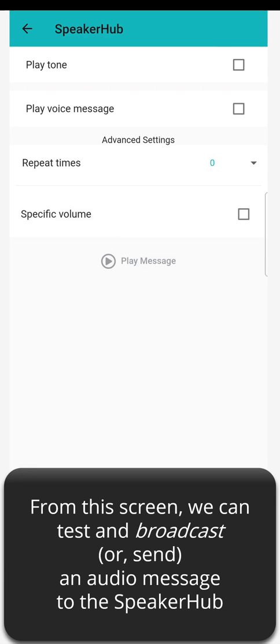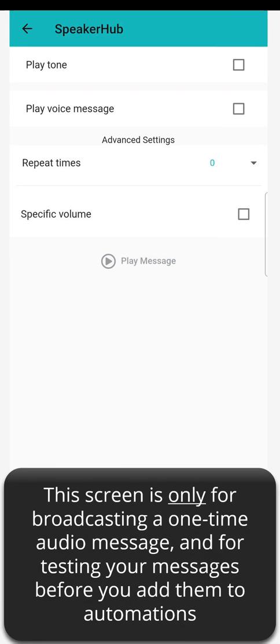From this screen, we can test and broadcast, or send, an audio message to the Speaker Hub. This screen is only for broadcasting a one-time audio message and for testing your messages before you add them to automations.